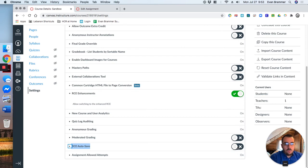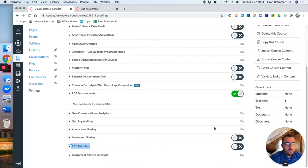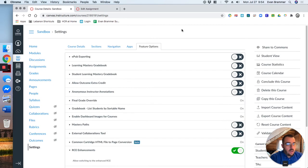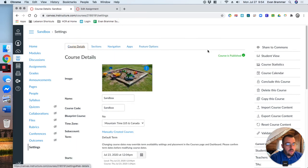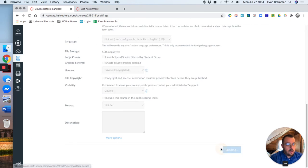So I'm going to click that on too while I'm here and then come back out here to course details, scroll all the way to the bottom, and I'm going to update course details.